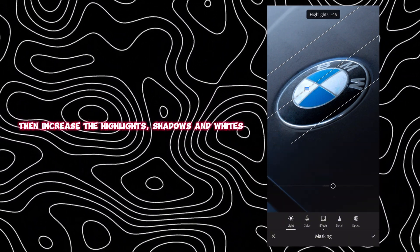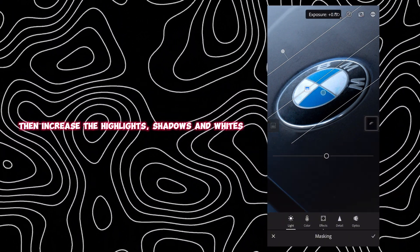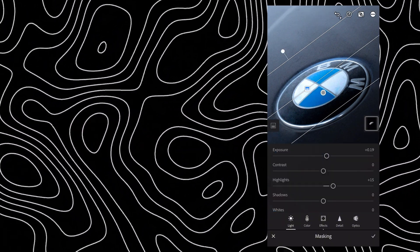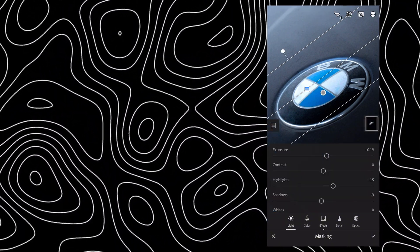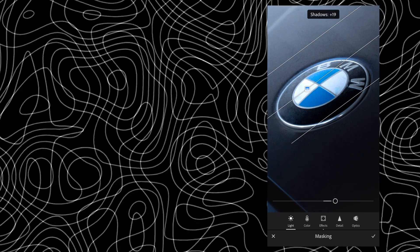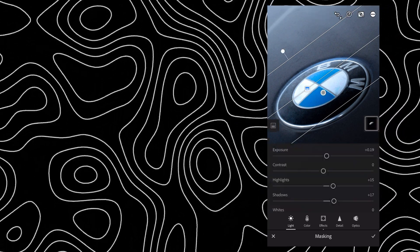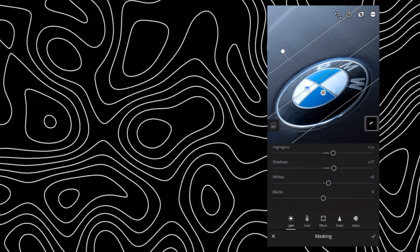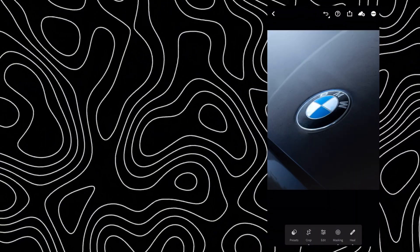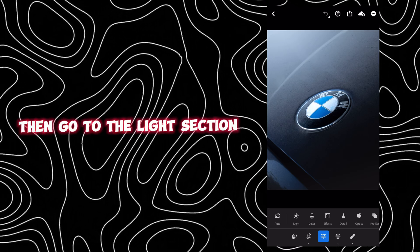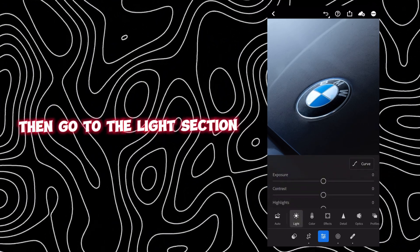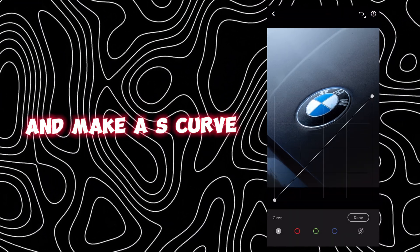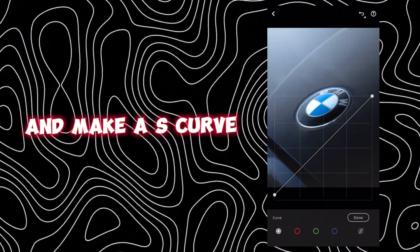Increase the highlights, shadows, and whites. Then go to the light section and make an S-curve.